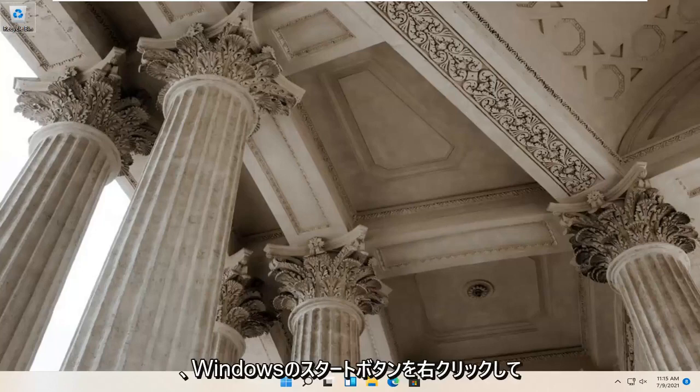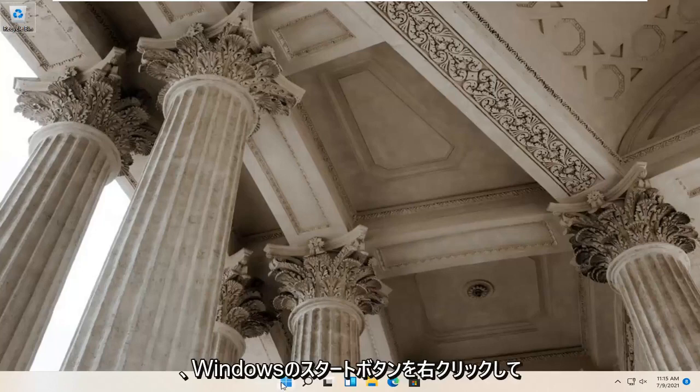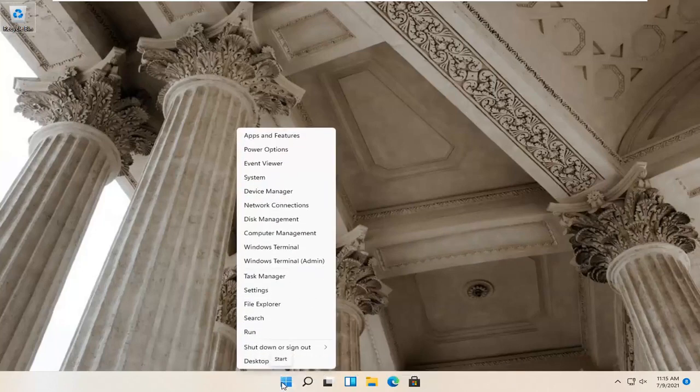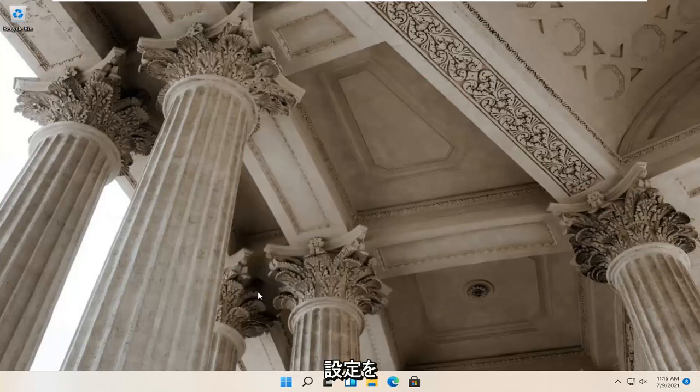If you're still having a problem, try right-clicking on the Windows start button and select Settings.